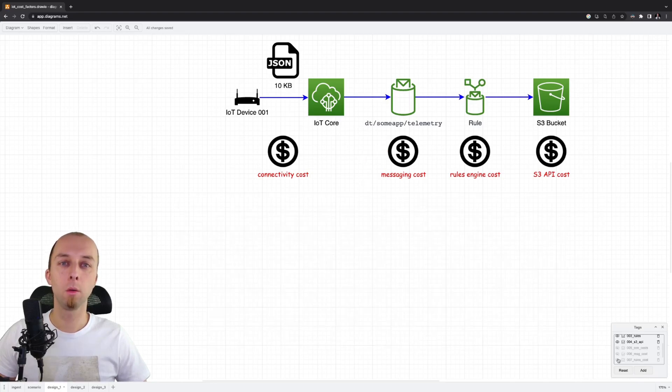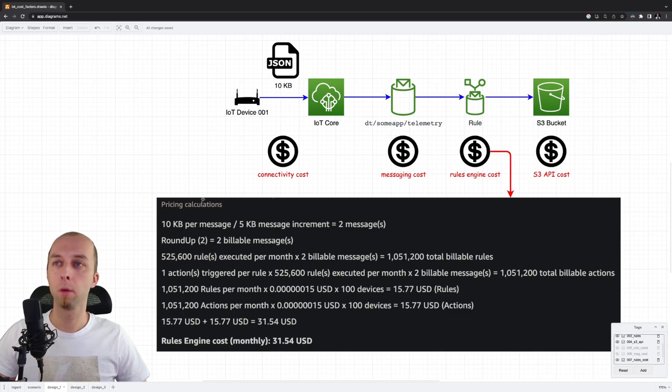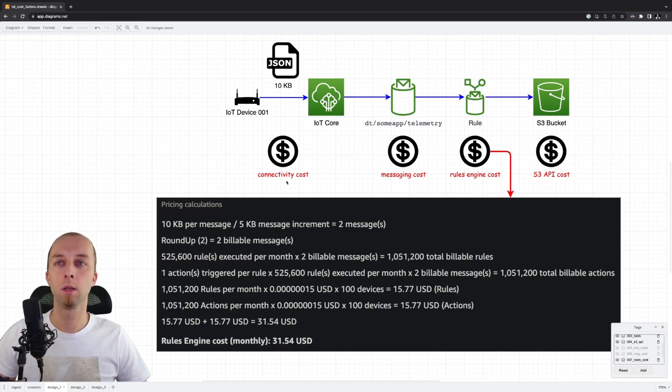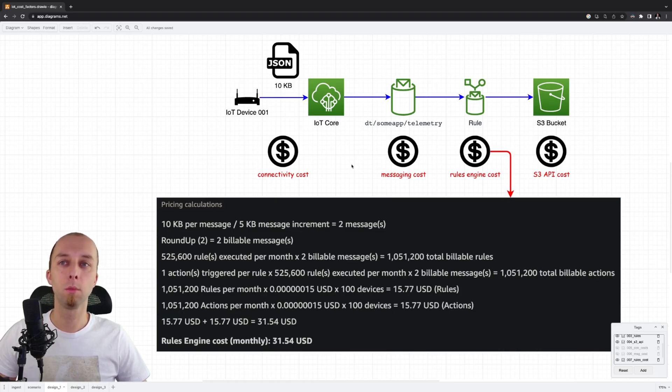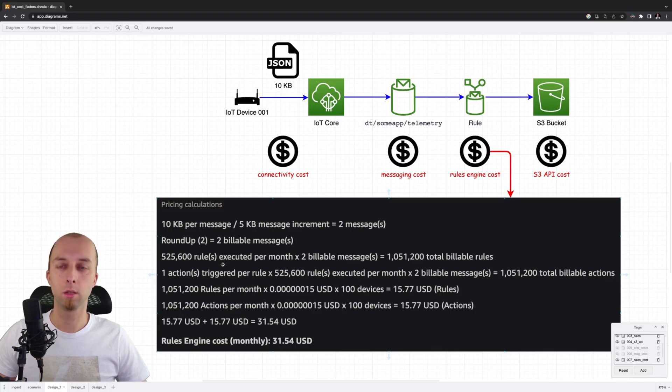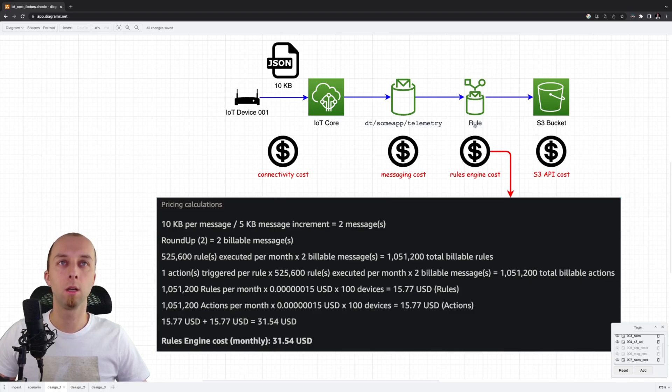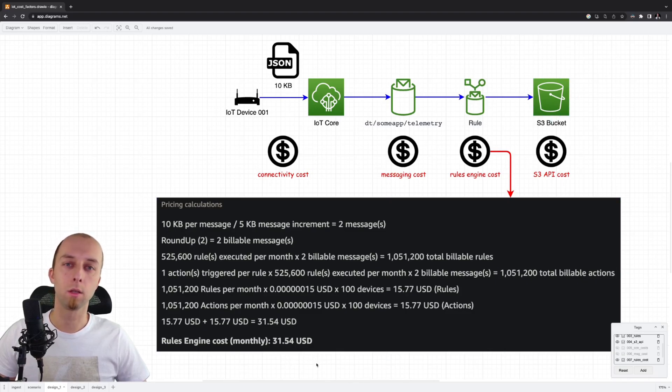Now, let's check the cost of the rule engine execution. Once again, we've got 10 KB of data, 5 KB increment, which means we pay for two billable messages. We execute our IoT rule for every single message and we trigger one action. This is the action of storing data from message to the S3 bucket. That gives us $31 per month.